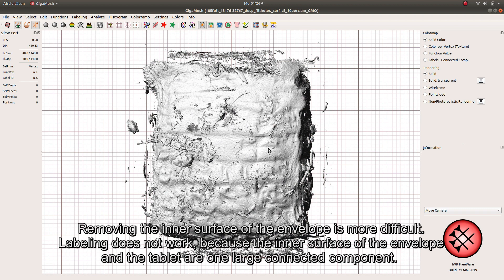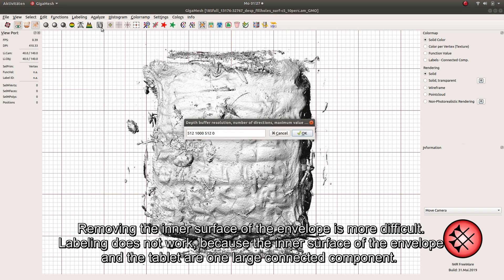Removing the inner surface of the envelope is more difficult. Labeling does not work because the inner surface of the envelope and the tablet are one large connected component.